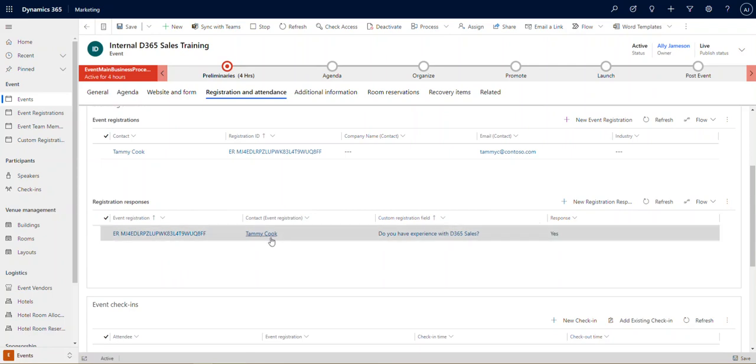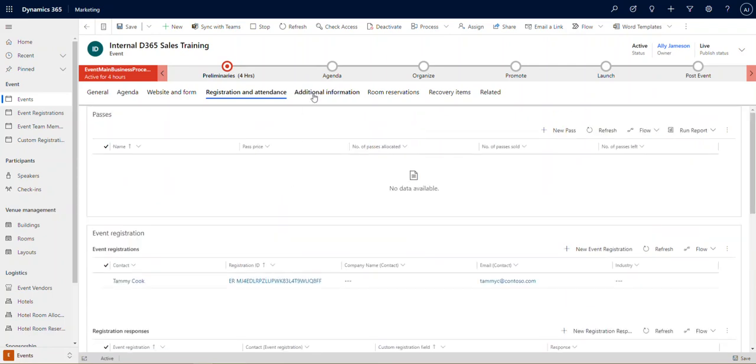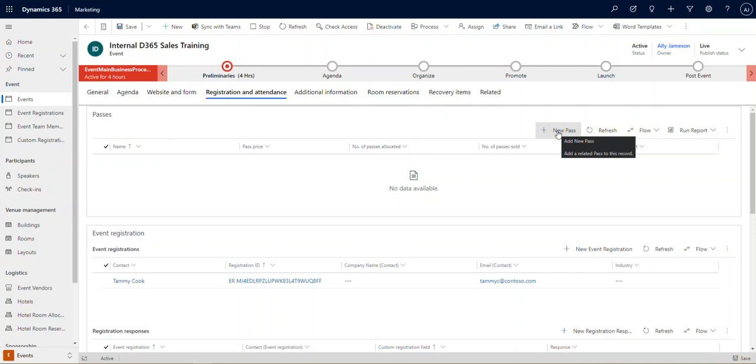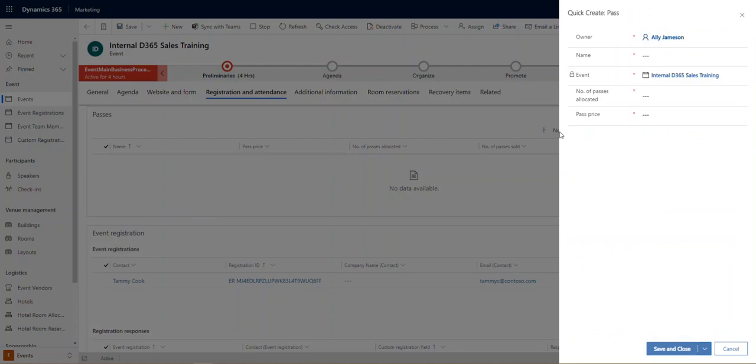Now another thing that we can do with this is to create what are called passes. You'll notice them at the top of the registration and attendance section. So this allows us to create a selection of passes for the event. For example, perhaps we have a conference coming up and we want to create a day one pass and a day two pass and a full event pass. We would have the ability to add a new pass.